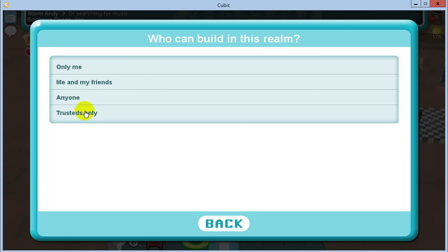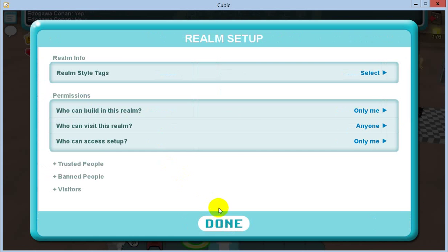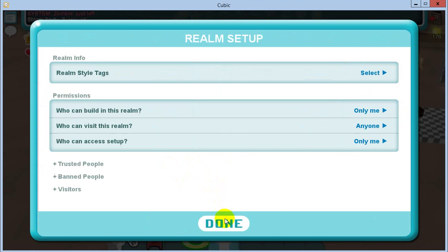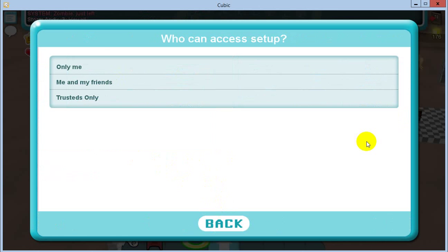'Who can visit this realm' — anyone can visit my realms. I very rarely lock it down, sometimes for some videos I'll lock it down, or if I just get way too many people. 'Who can access the setup' — this is another important one. Only I can access the setup, which is this area here.